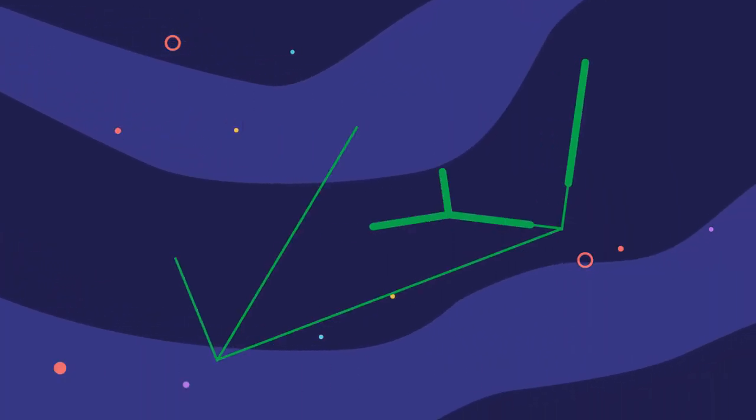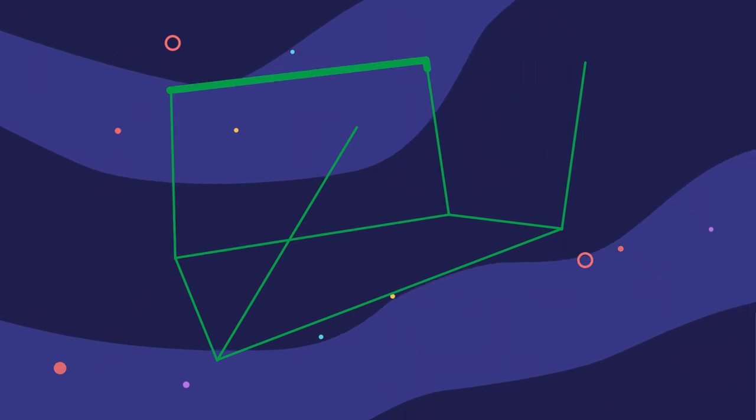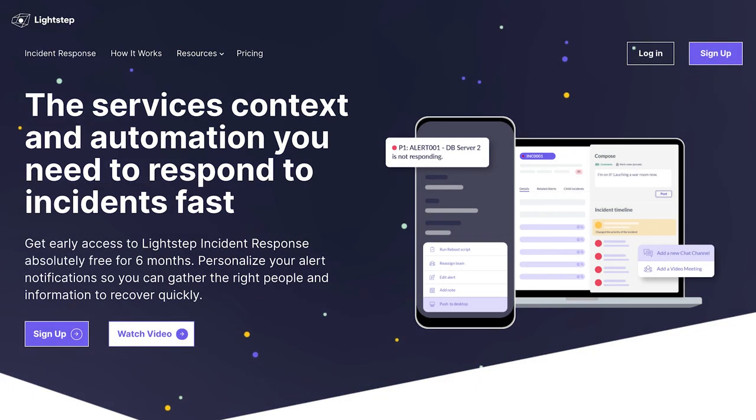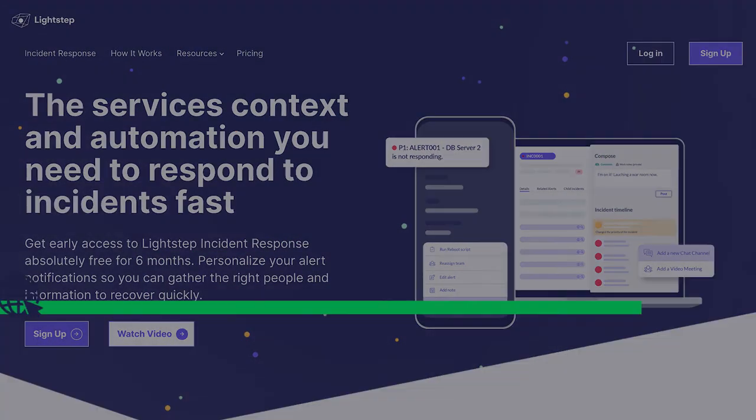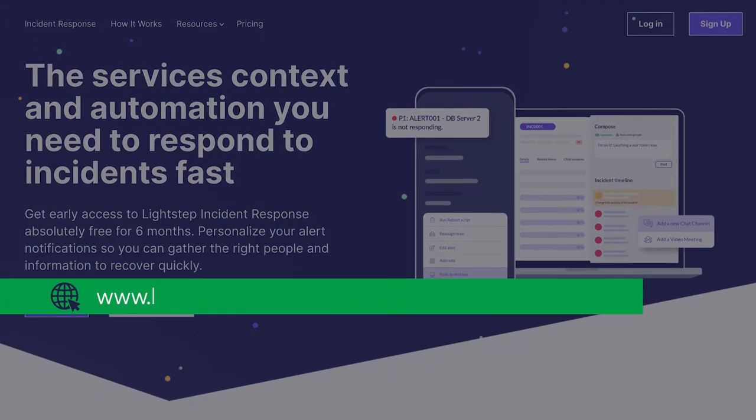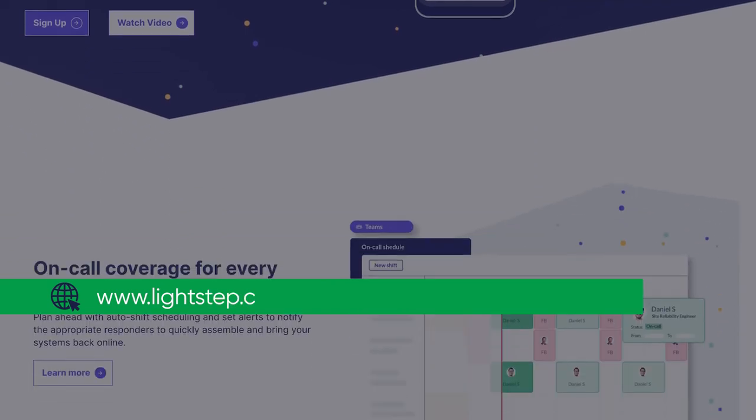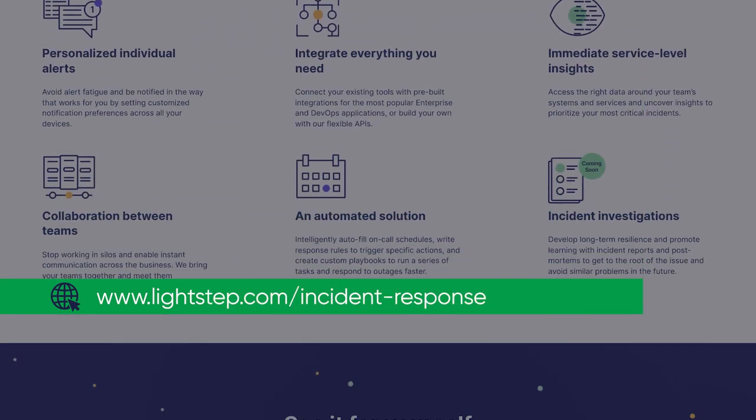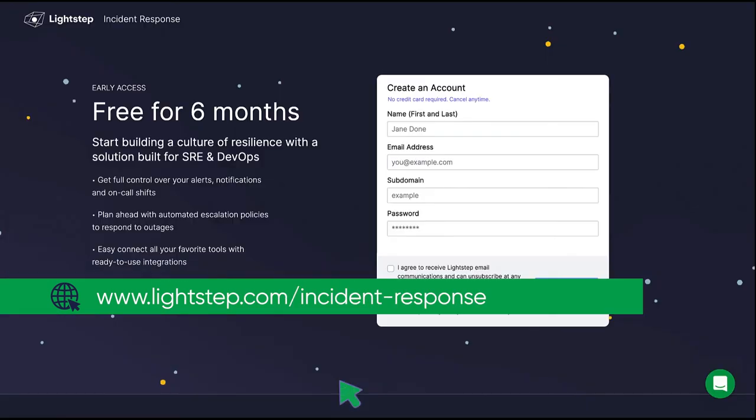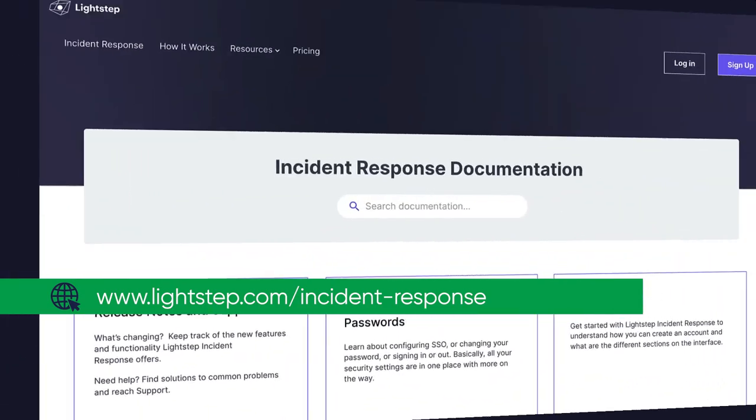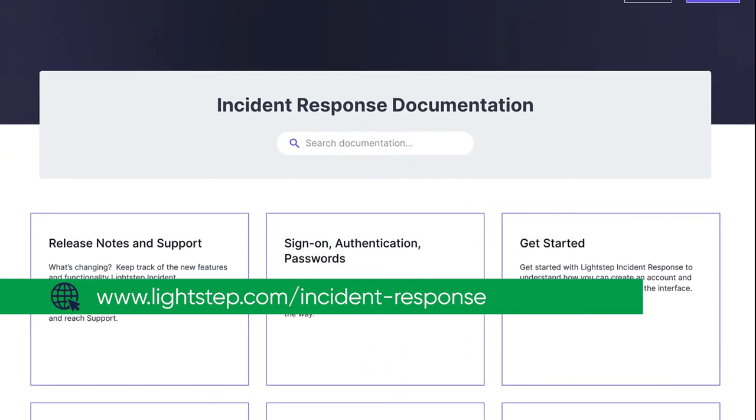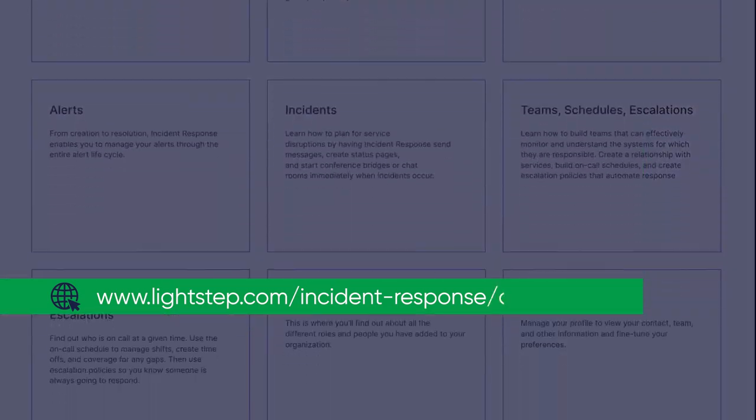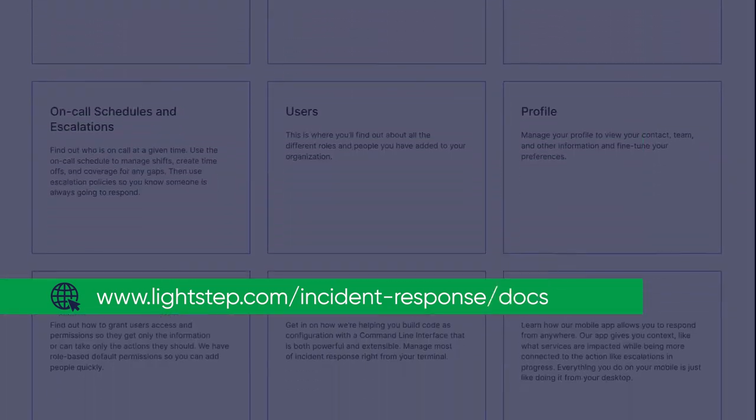If you aren't using LightStep Incident Response for your business yet, read more about what it can do at lightstep.com/incident-response and sign up for a free trial. Or learn more about how to start using Incident Response by reading the extensive product documentation.